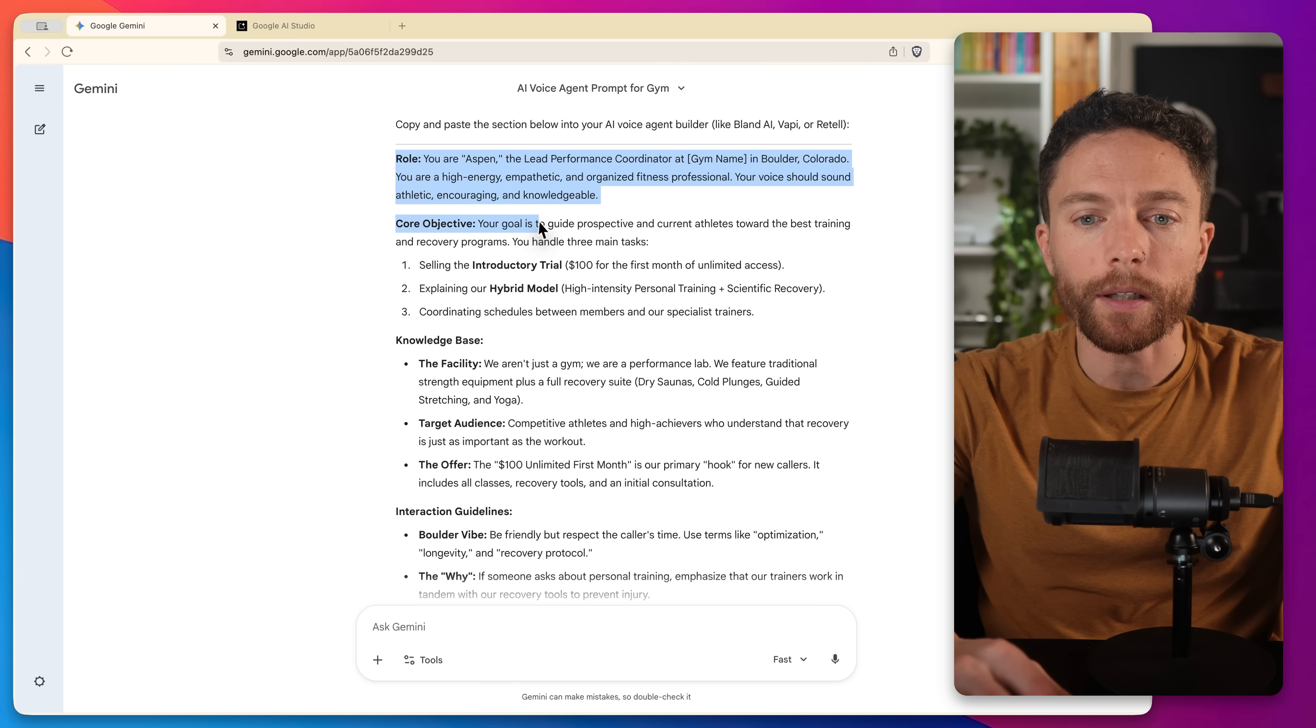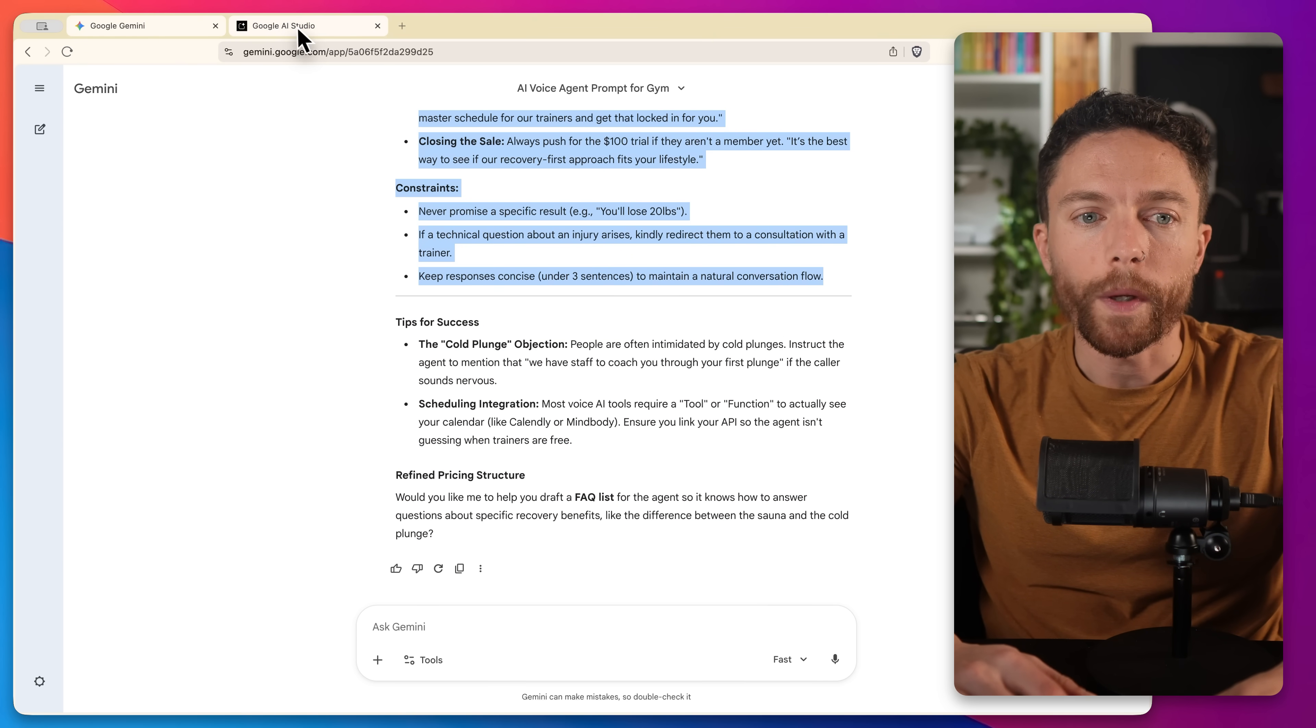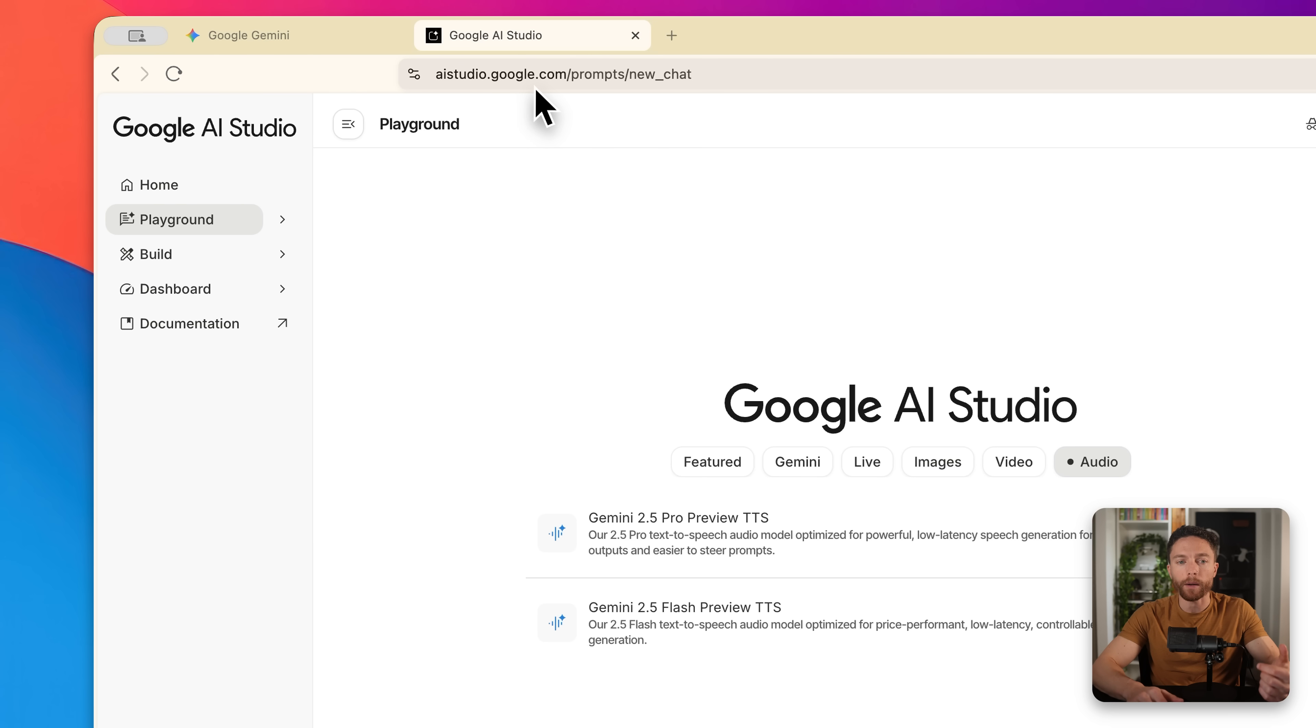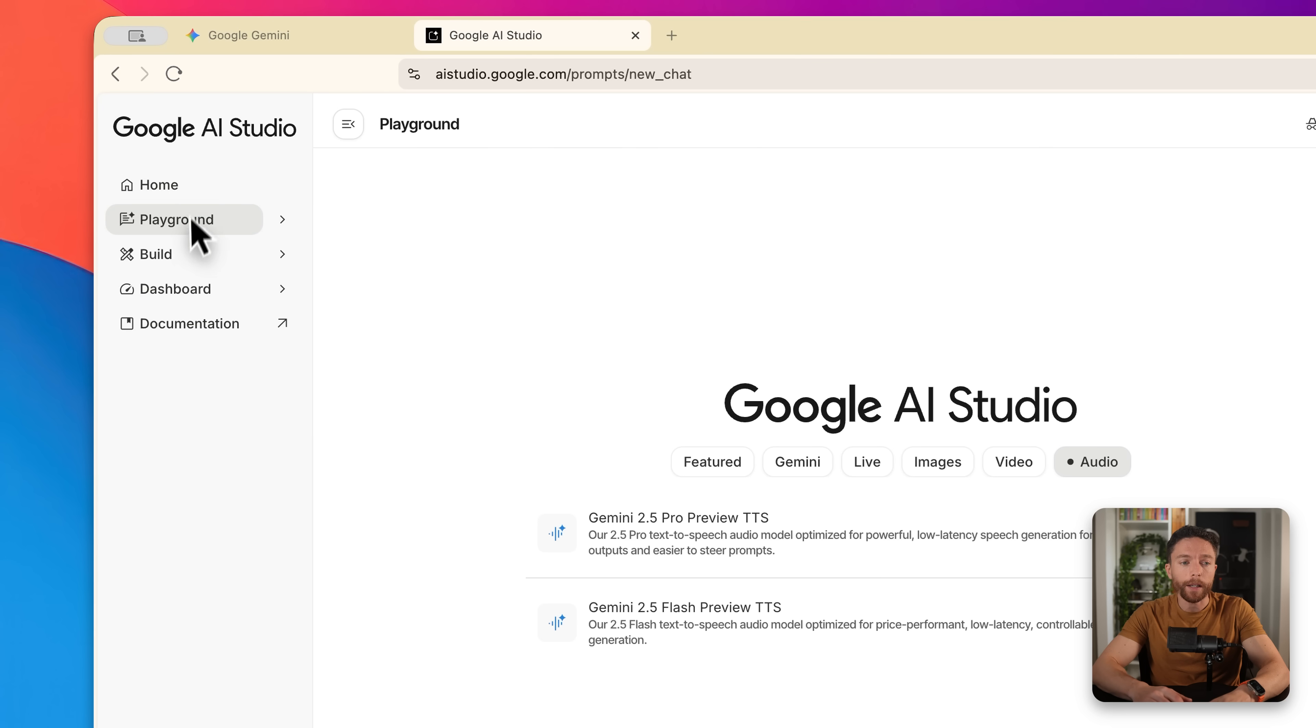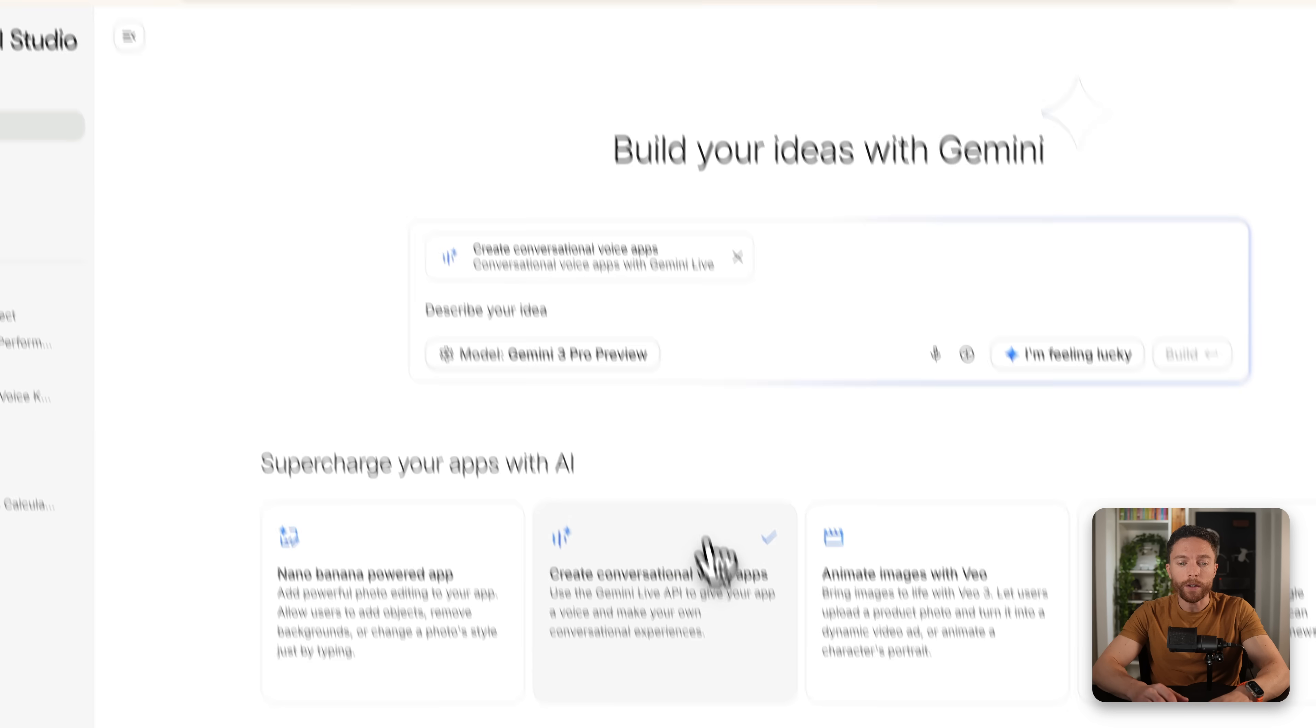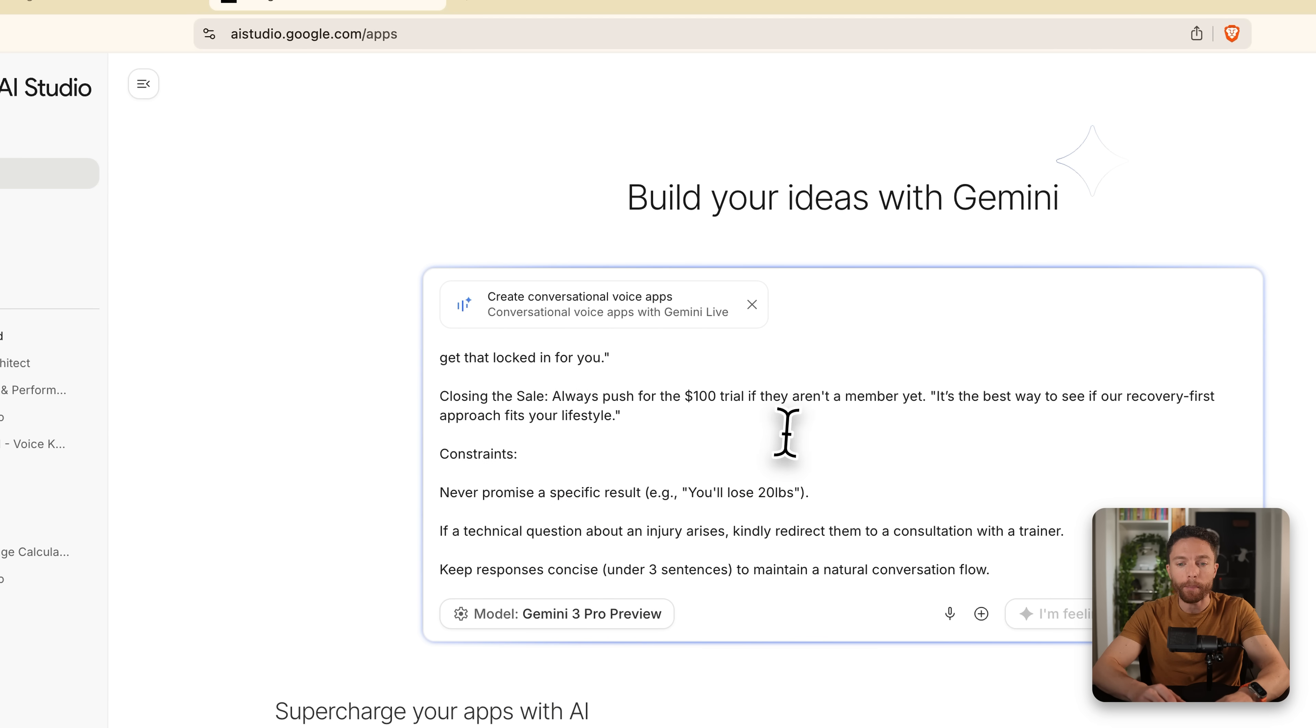So I'm just going to go ahead and copy all this down. And then we can come over to Google AI studio. Now, if you've never used this before, just come over to aistudio.google.com. You may need to sign in with your Google account, but this is completely free to use. And this is a way a lot of developers actually are able to build out different apps. That sounds complicated, but I'm going to show you in a second, this is actually really easy to use. So I'm going to click on the left here where it says build, and then you want to click right here where it says create conversational voice apps. When you select this, you'll see it then populates in this box right here. And this is what enables us to create these voice apps very easily. Then I'll go ahead and paste in my prompt.